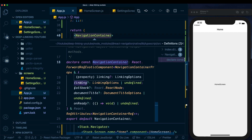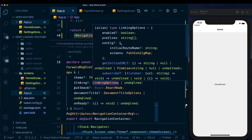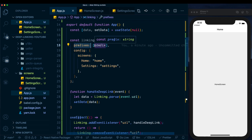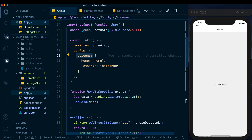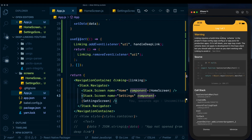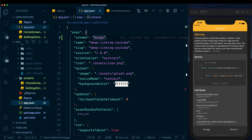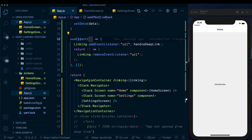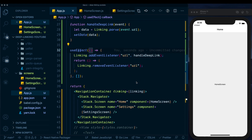Looking at the NavigationContainer definition, it accepts a 'linking' prop of type LinkingOptions, which takes the prefixes we set up and a config with screens — exactly what we've configured. We've passed in the prefixes (multiple domains would go here as an array) and within config we map screen names to path names. In the NavigationContainer we pass 'linking={linking}'. After saving, it warns that linking requires a build-time 'scheme' in the Expo config — we already added that in app.json, so we just rebuild.